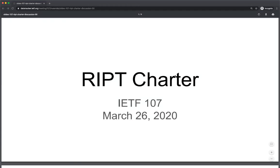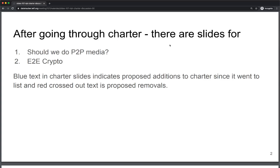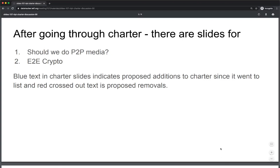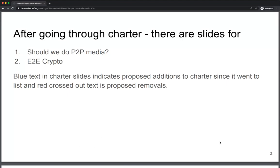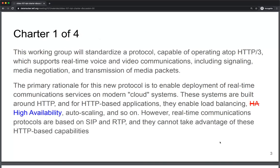Colin is now walking through the charter. The charter tries to be clear that it's building on top of HTTP/3 as the primary design goal, with some fallback to something else. Pausing to see if there are questions on this slide.